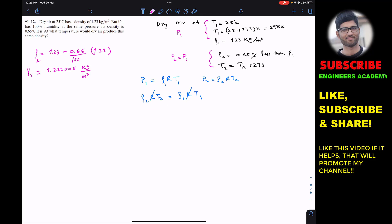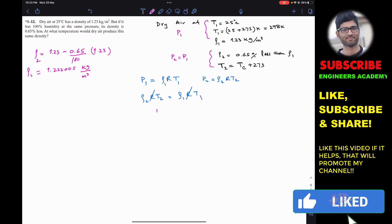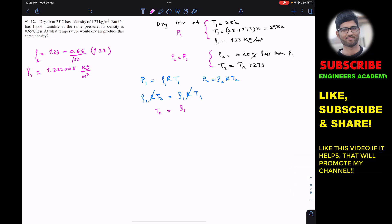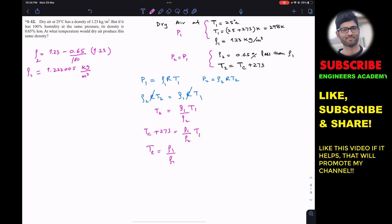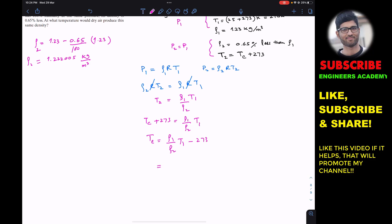We are interested in finding Tc. From the ideal gas equation simplification, T2 equals rho1 times T1 divided by rho2. Since T2 equals Tc plus 273, we can write that Tc equals rho1 divided by rho2 times T1, minus 273.